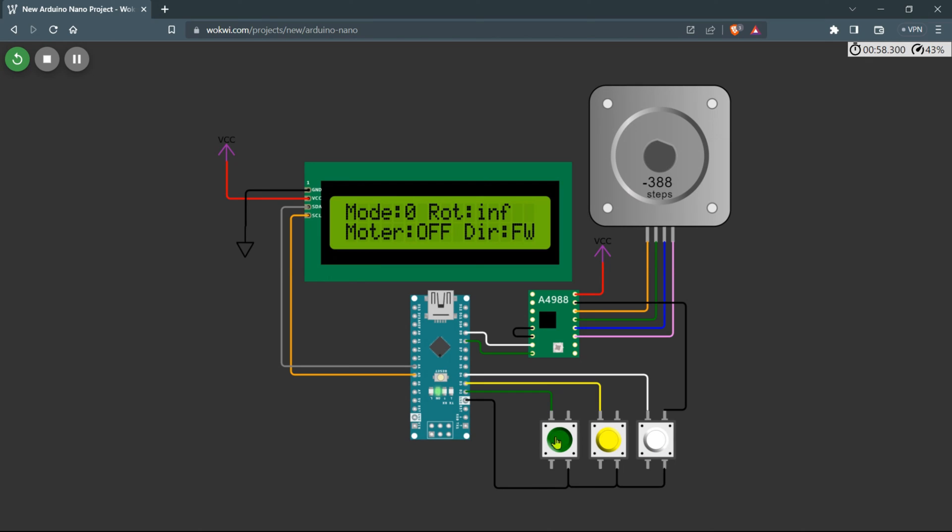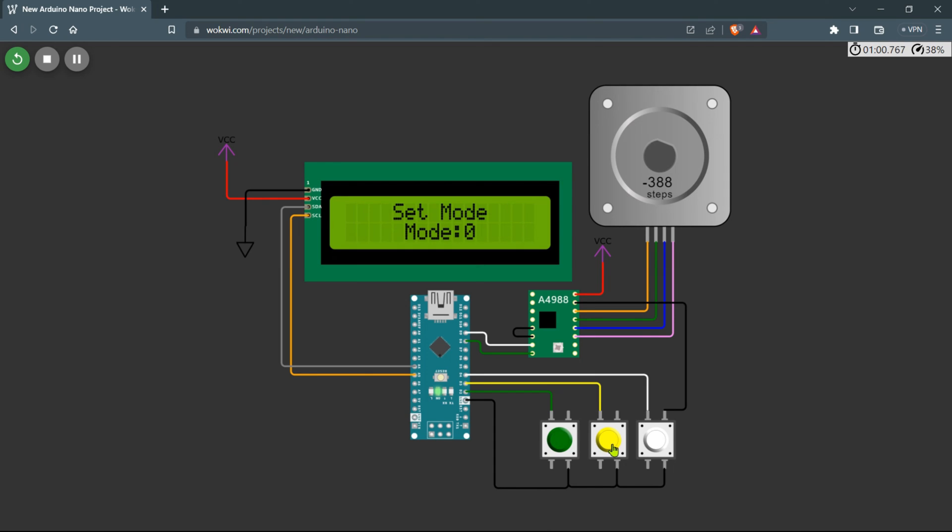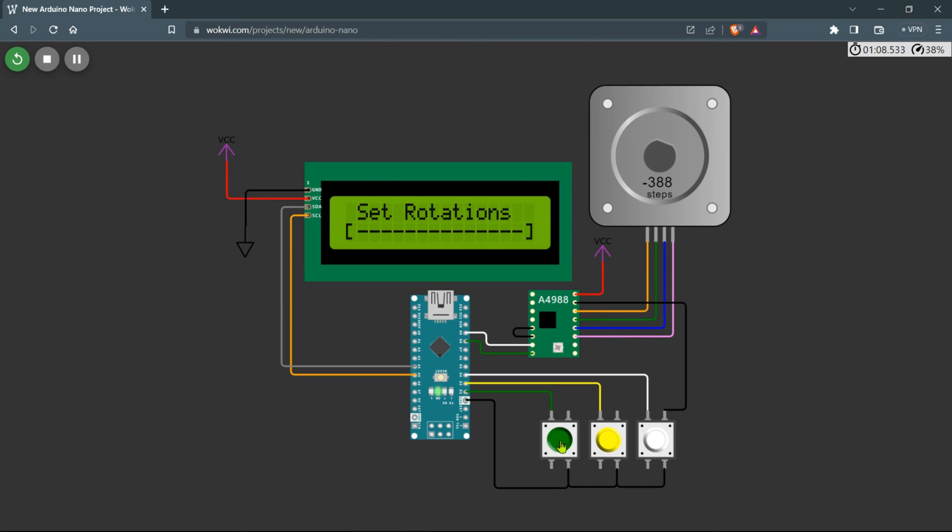Now let's explore the next mode, Mode 1. In this mode the motor operates for a specific number of rotations and then automatically stops. You can adjust the number of rotations using the set rotation setting within Mode 1. This functionality is particularly useful for tasks that require precise and controlled rotation of the motor for a defined number of turns.